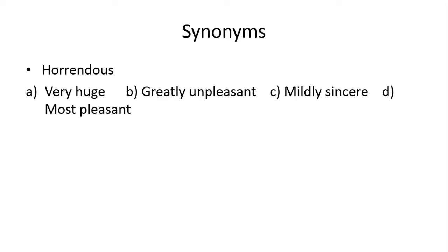Number 1, horrendous. Horrendous ka matlab hai horrifying, horrific. Ye ek negative word hai. Aapke paas options given hai, very huge, greatly unpleasant, mildly sincere, most pleasant. Iska joh right answer hai, woha aapke paas greatly unpleasant hai.